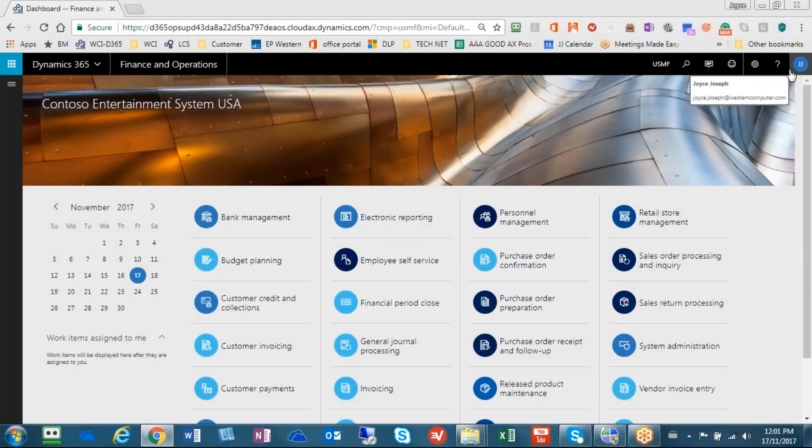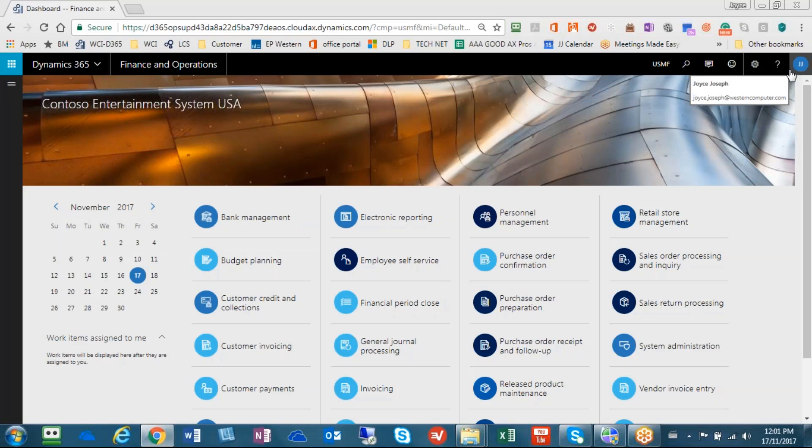Hi, everyone. My name is Joyce Joseph, and I am a senior finance consultant with Western Computer. I'm also a CPA. I've been working in the AX space for the last 10 years, and I have been involved directly with over 15 implementations.